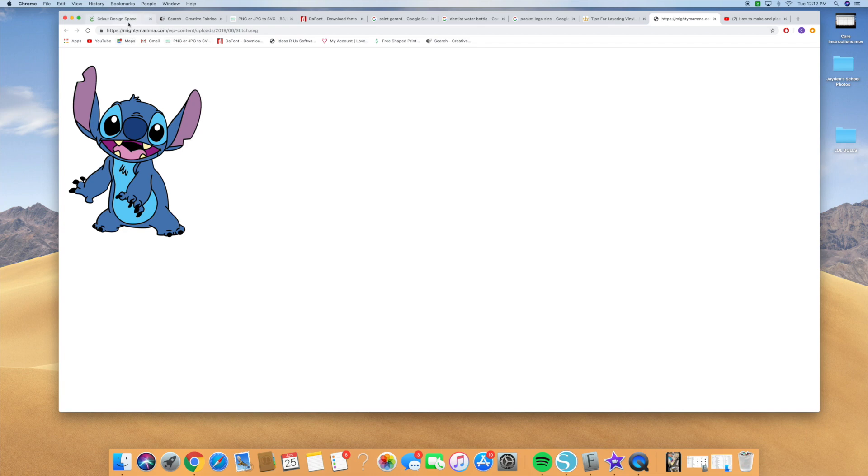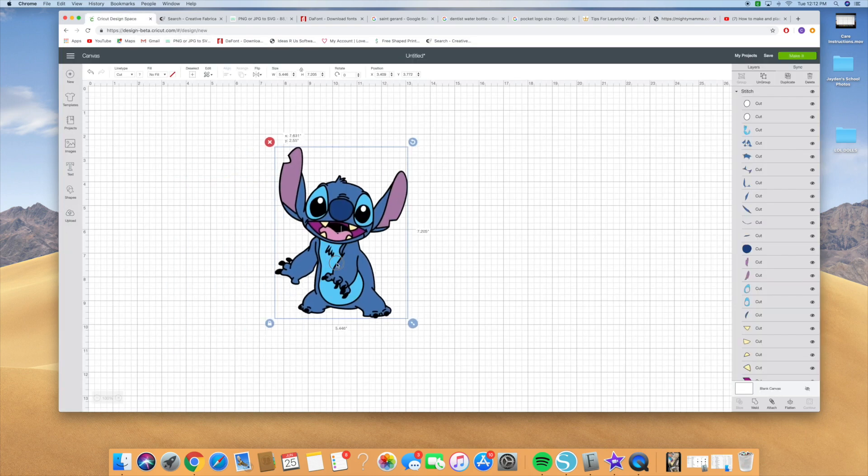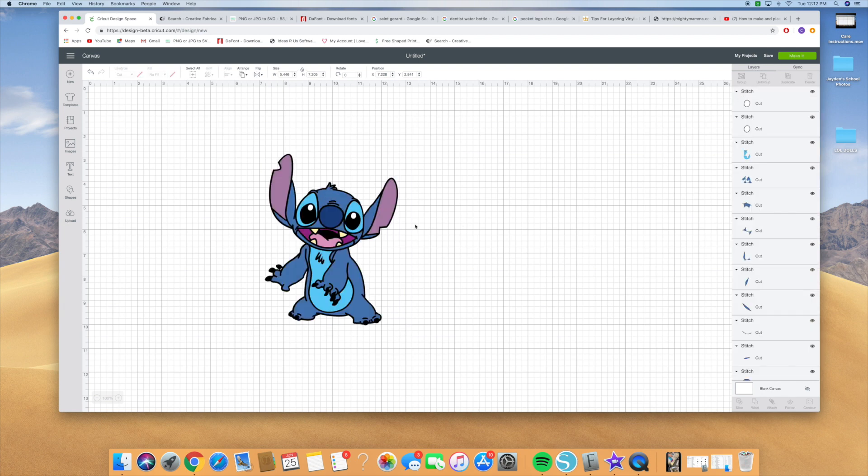And then you're going to go to Cricut Design Space. You're going to hit upload and you're going to upload the Stitch image. Then you're going to go here to the layers panel and you're going to hit ungroup.